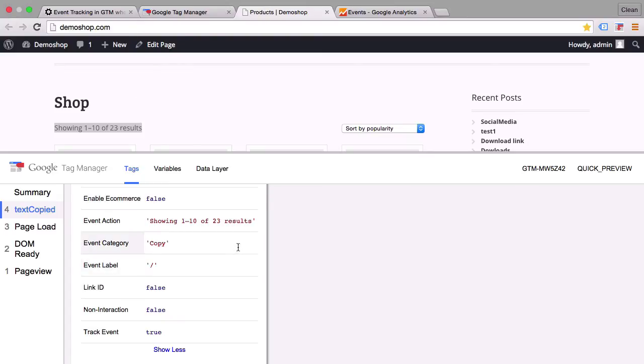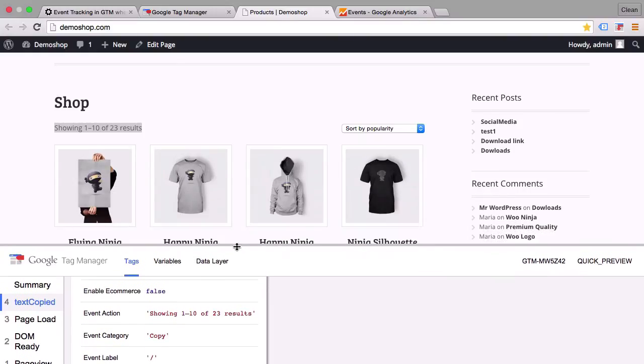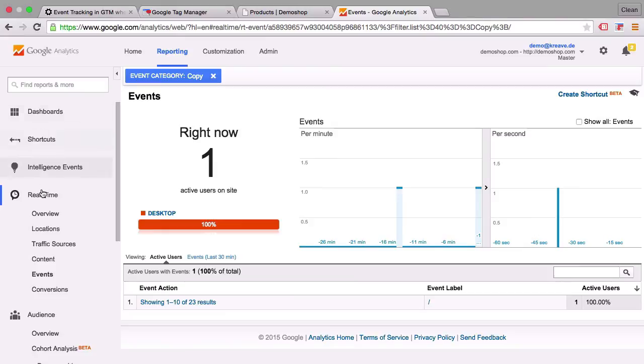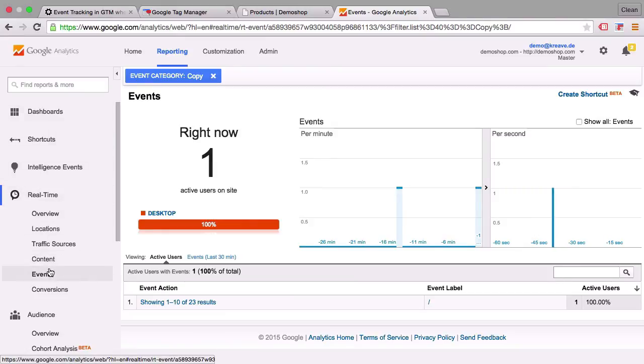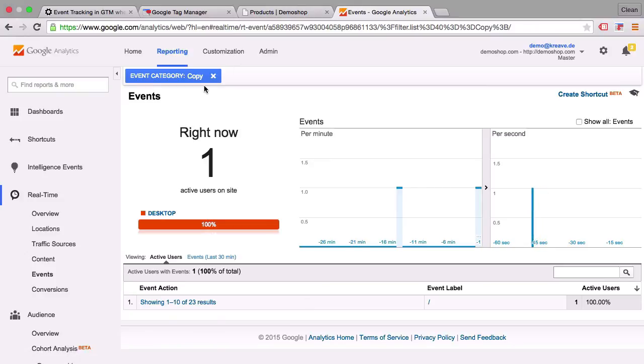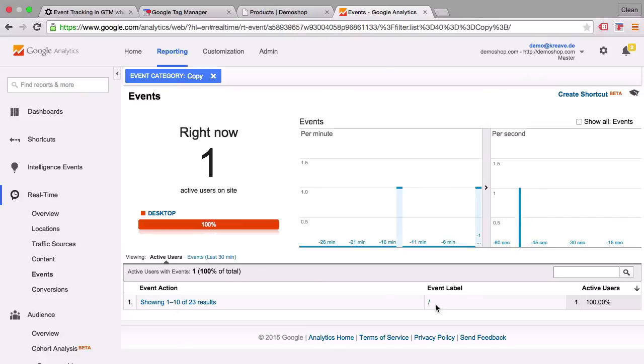Alright. To spin this to the end you would do a little bit of a quality control here. We'll go over to Google Analytics into the real-time reporting. And under events you would see that you have just fired an event which has the event category copy, the event action, and the event label as you specified it. So this is all working fine.